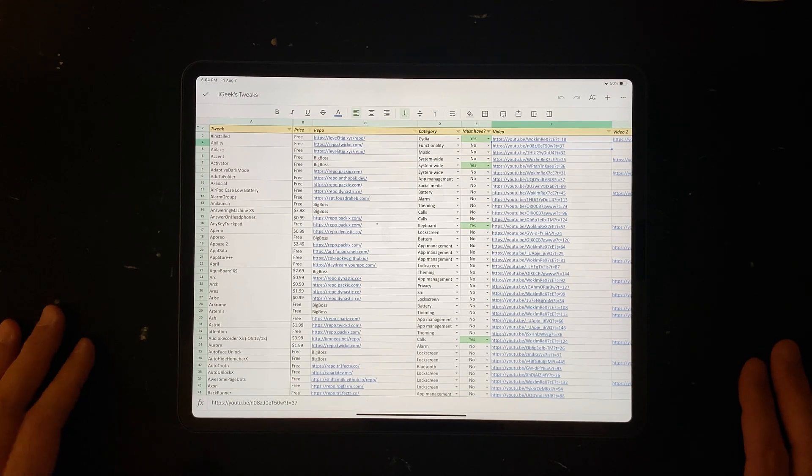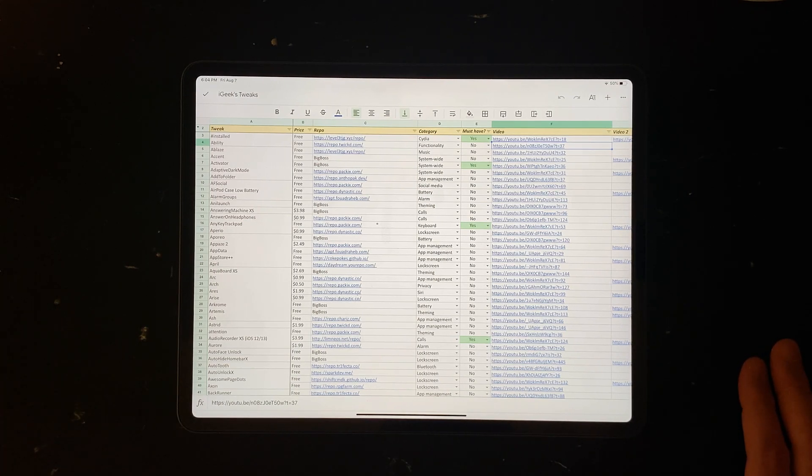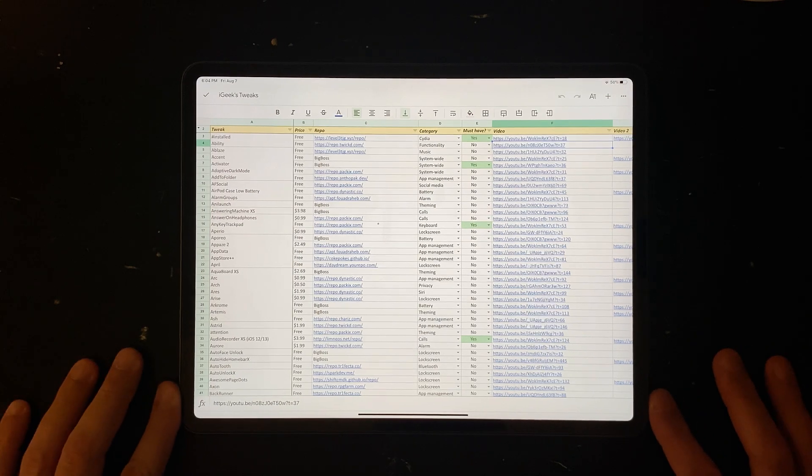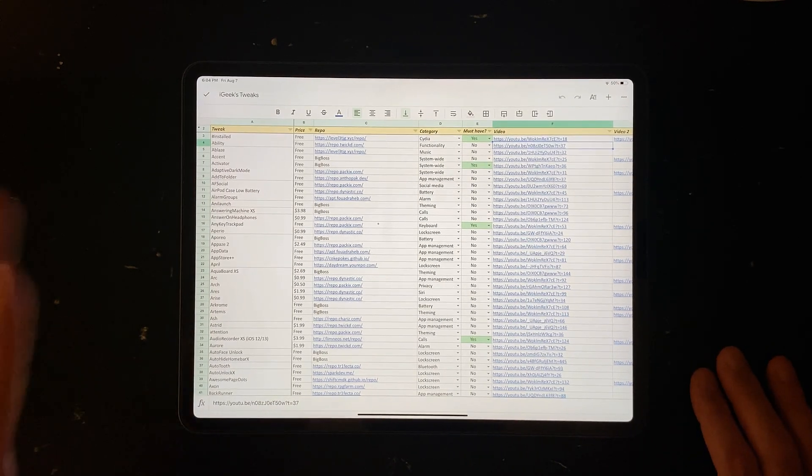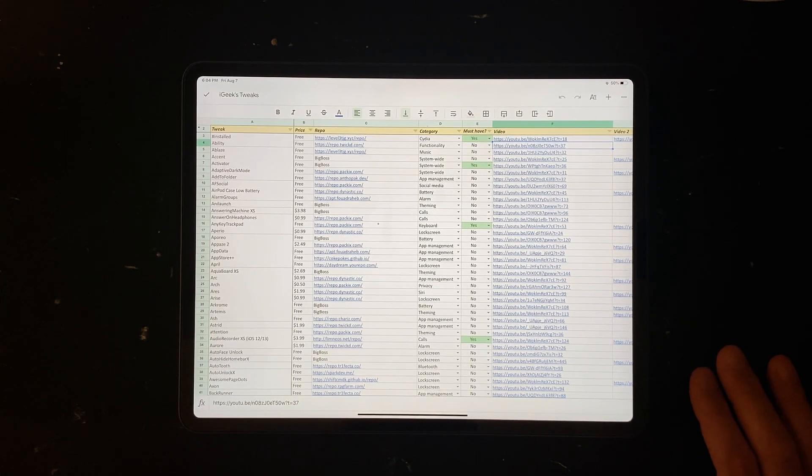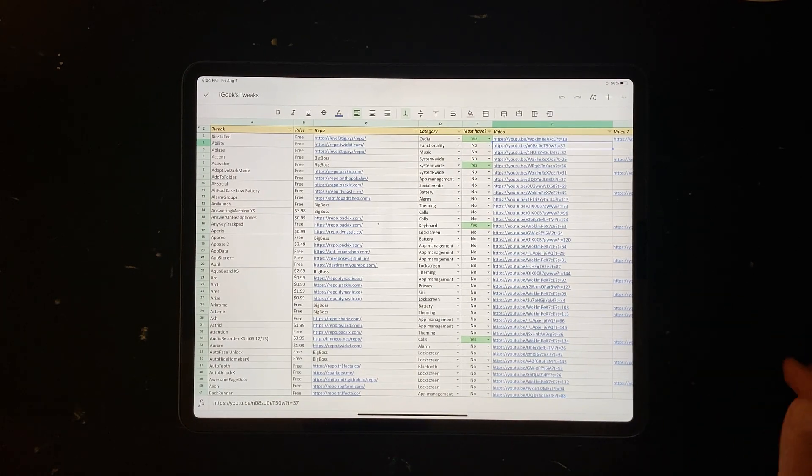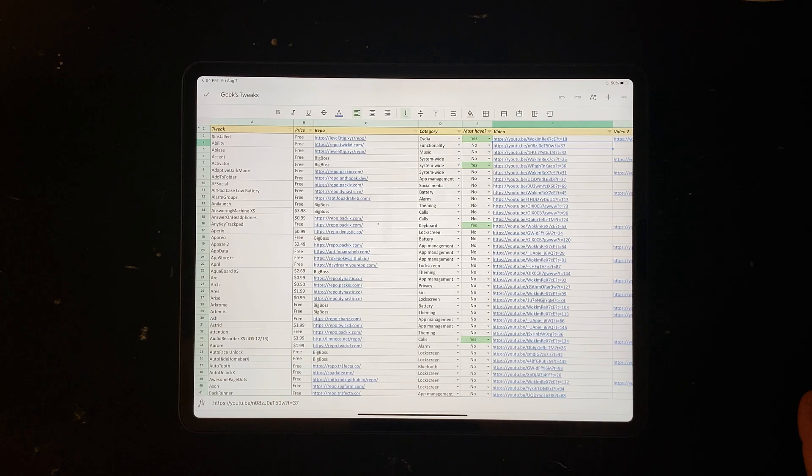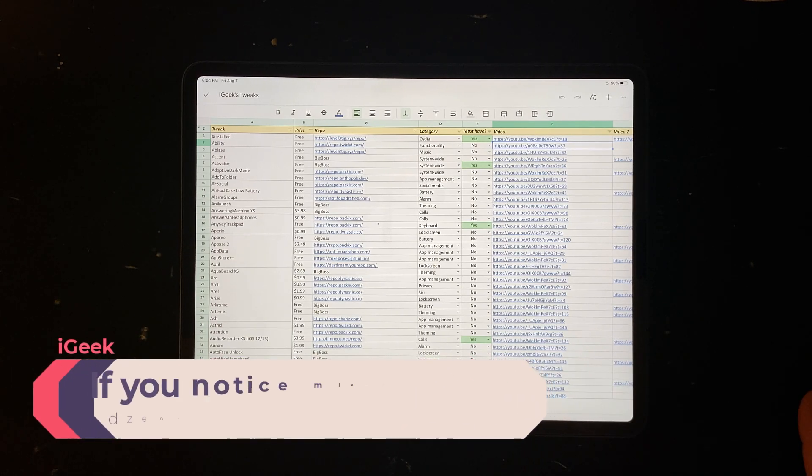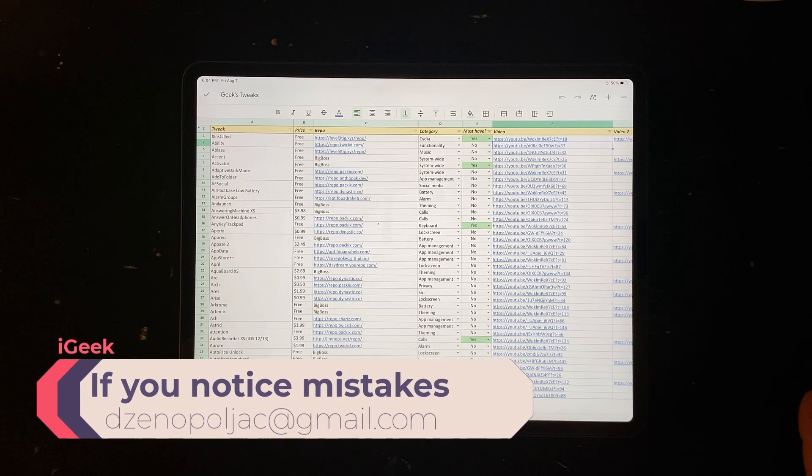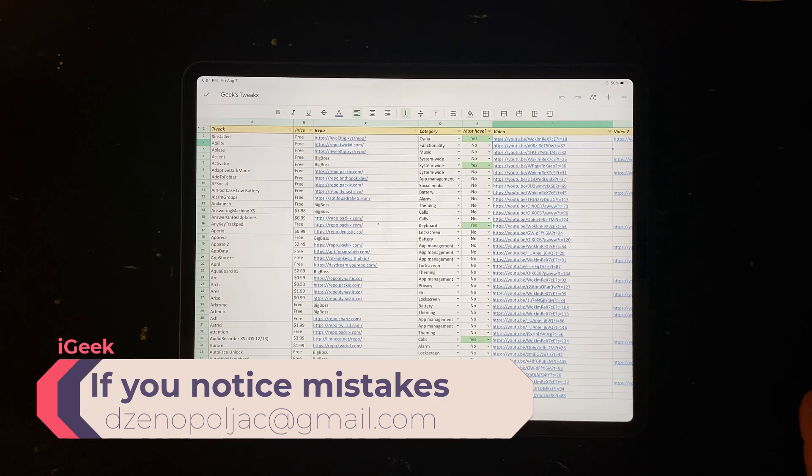So this is my humble contribution to our jailbreaking community that we can share. Very important thing: if you see that maybe some of the timestamps is wrong or something is not exactly the way you think it should be, please send me an email. You have it in the end of the video.